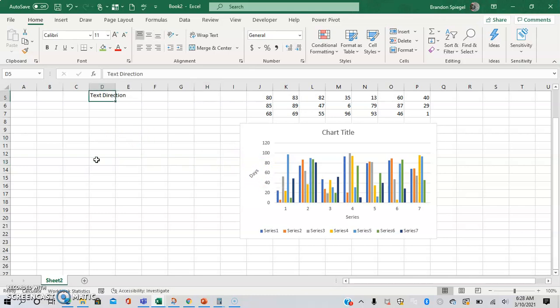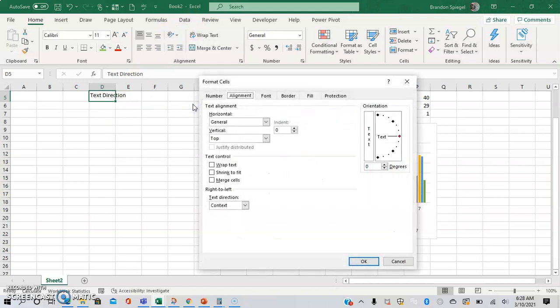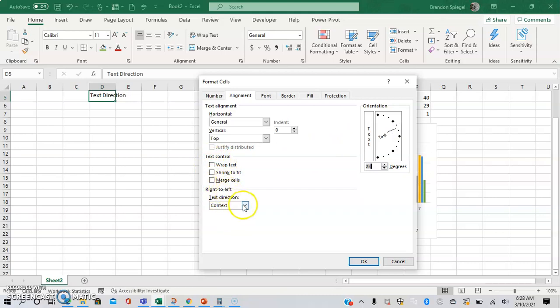And another great thing is that you have freedom in adjusting the text angle. You can go to the same icon, format that, and either type in the degree or use this icon right here to change the direction. You also have more options to adjust the text as well.